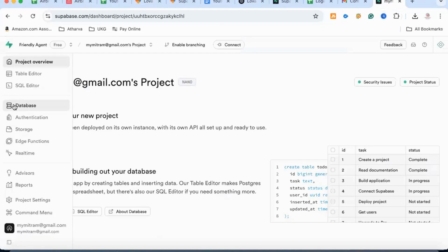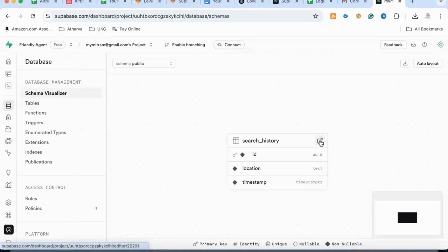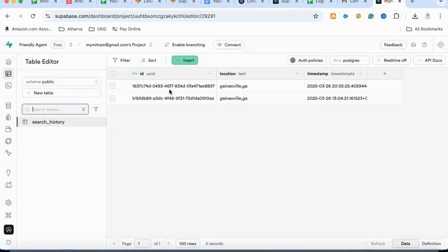If you go to the Supabase database and look for the search history, you'll see these things are getting stored — the name of the city or zip code, whatever you're searching. So you will have this database ready.